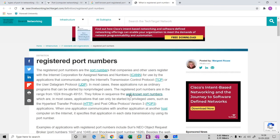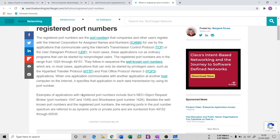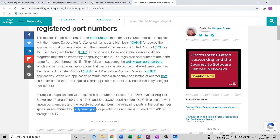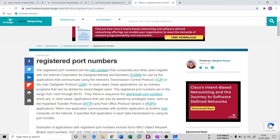Well-known ports range from 0 to 1023. Registered ports range from 1024 to 49151. Dynamic or private ports range from 49152 to 65535. Port numbers are flexible in nature — you can change the port for your preferred application, though changing well-known ports like port 80 for HTTP is not a good idea.